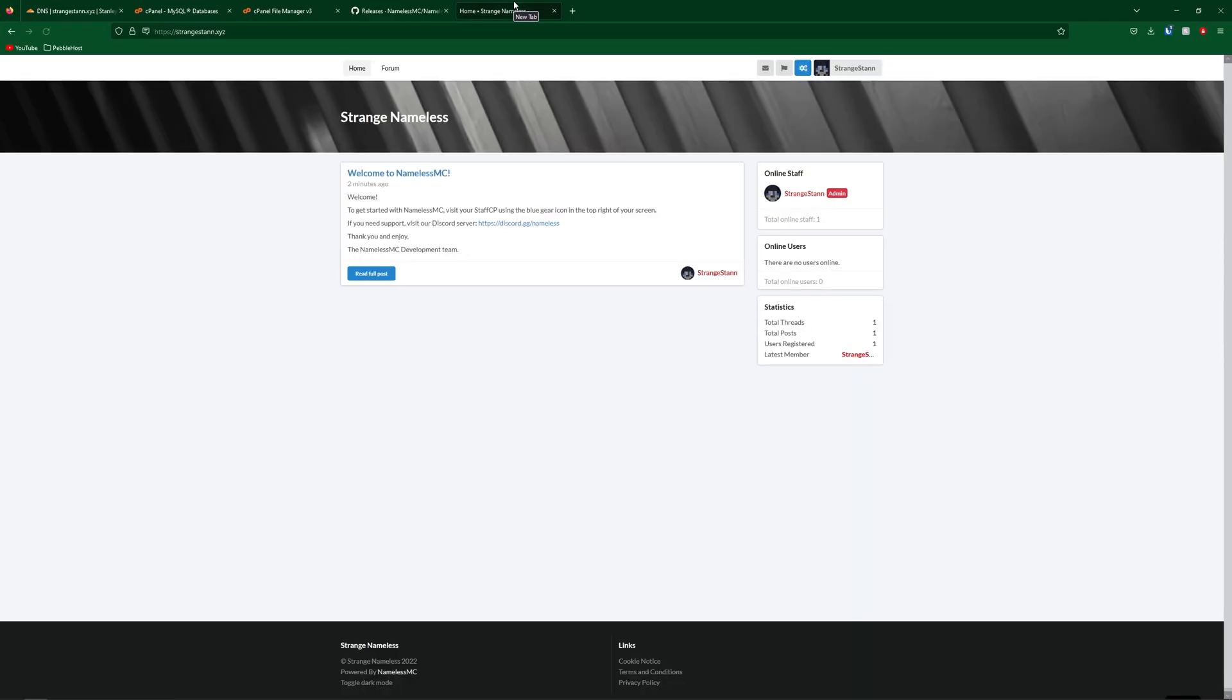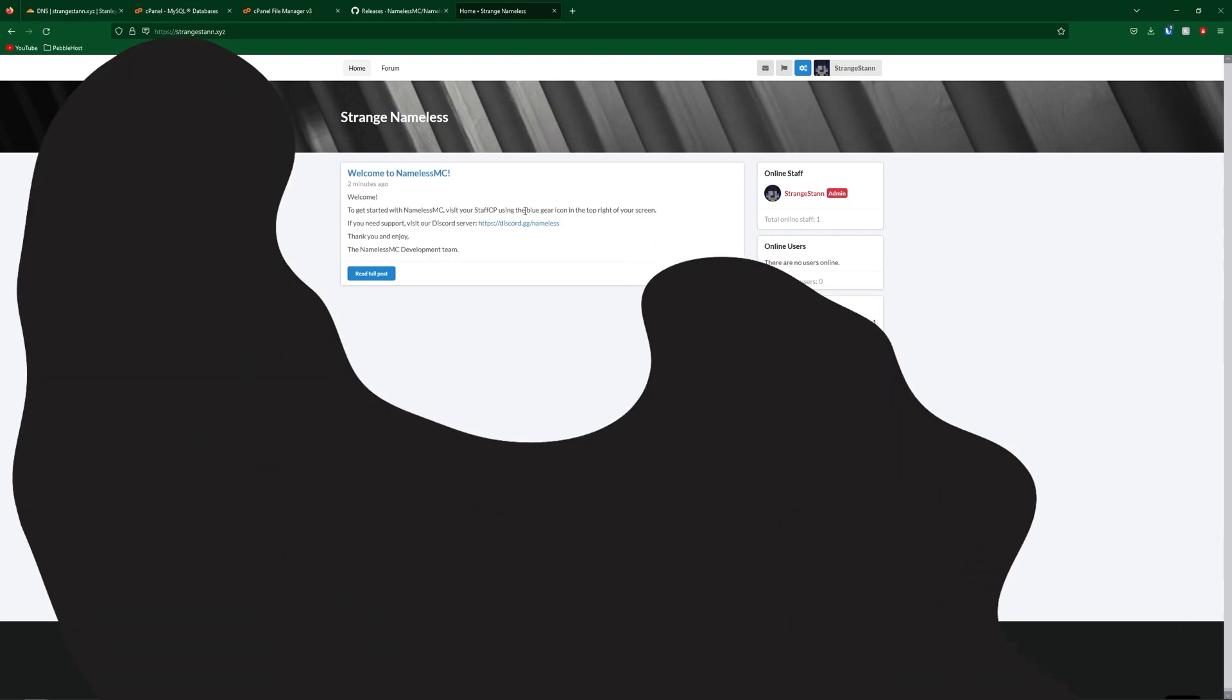Now if we go to our website, as you can see, namelessmc has successfully installed. So hopefully this video did help. If it did, definitely have a like and subscribe. And hopefully, I'll see you next time.